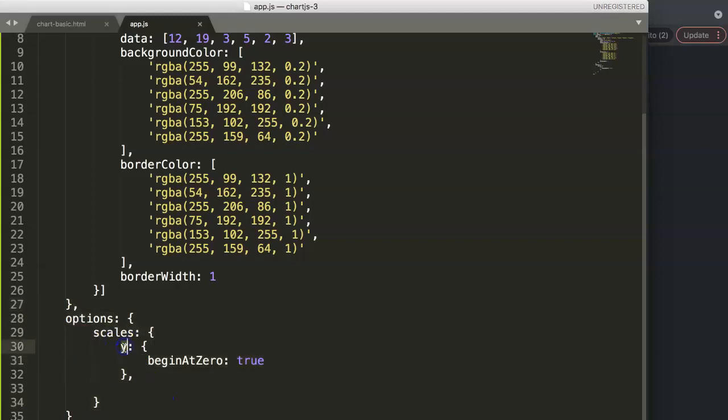The same happens with the grid lines because they have adjusted the term. Instead of grid lines they now move to grid.